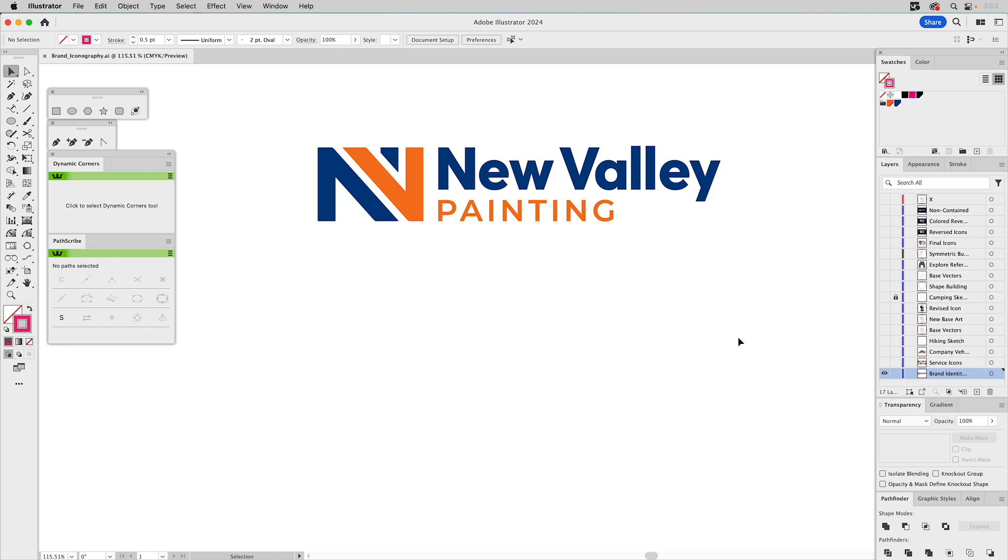This was a local small business that I branded called New Valley Painting. But unlike their name, they actually do more than just painting. So I told them they really need to represent that because most people are just going to default to what their name implies.